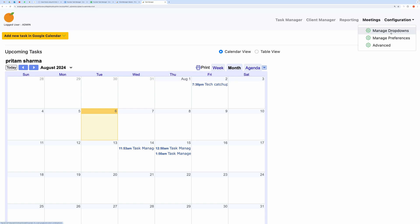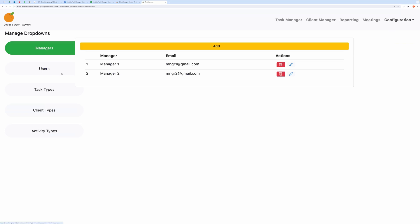We will start with the Configuration tab. In the Configuration tab, you will find options like Manage drop-downs, Manage Preferences, and the Advanced tab. To start, you will create a few drop-downs. For example, I have set up Managers, Users, Task Types, and Client Types.